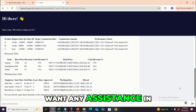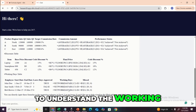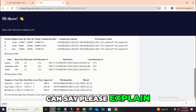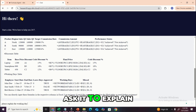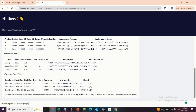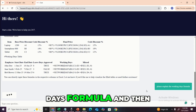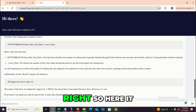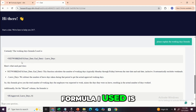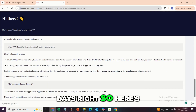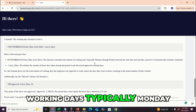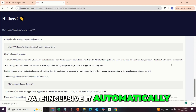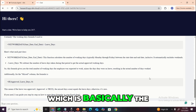If you want assistance understanding any of the formulas produced, you can simply ask the agent. For example, I'll ask: 'Please explain the working days formula.' The agent responds: the working days formula used is NETWORKDAYS(start_date, end_date) minus leave days. NETWORKDAYS calculates the number of working days — typically Monday through Friday — between the start date and end date, automatically excluding weekends. It then deducts the leave days, giving us the actual approved working days.